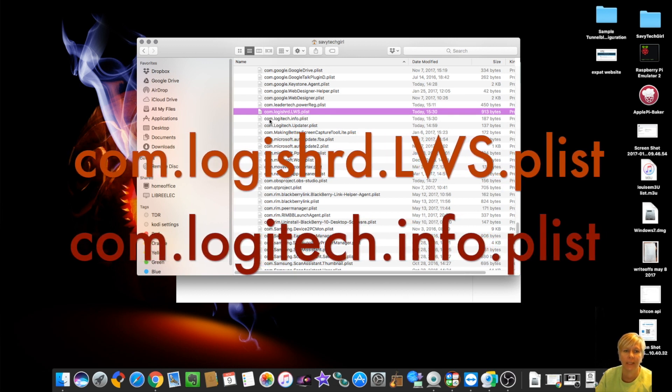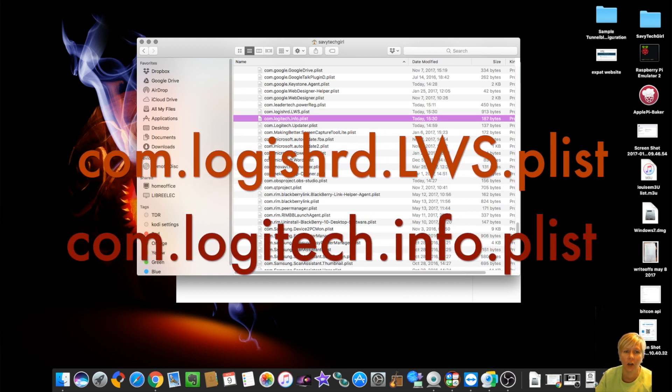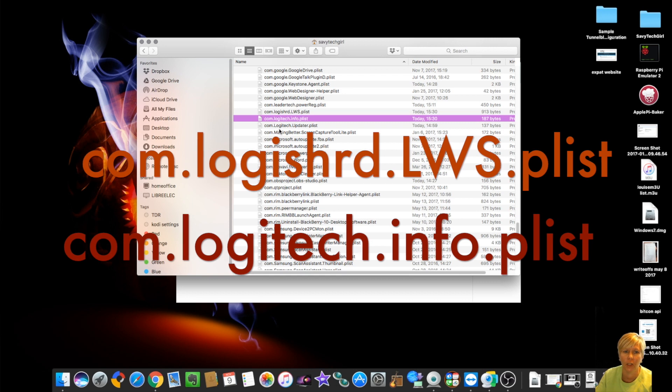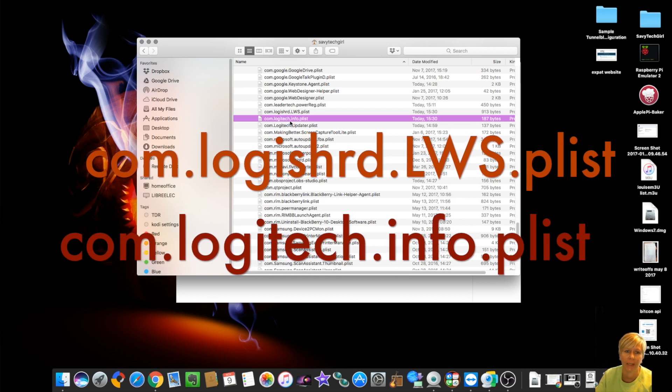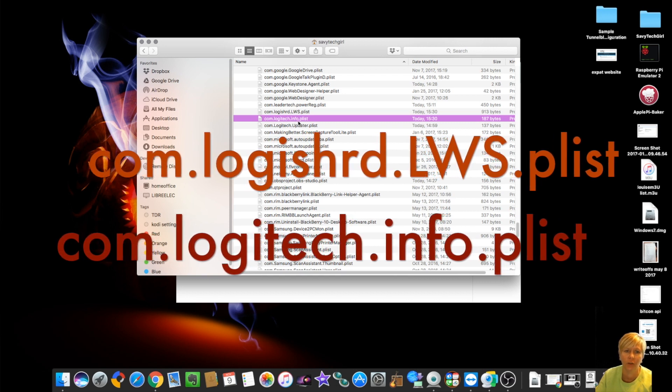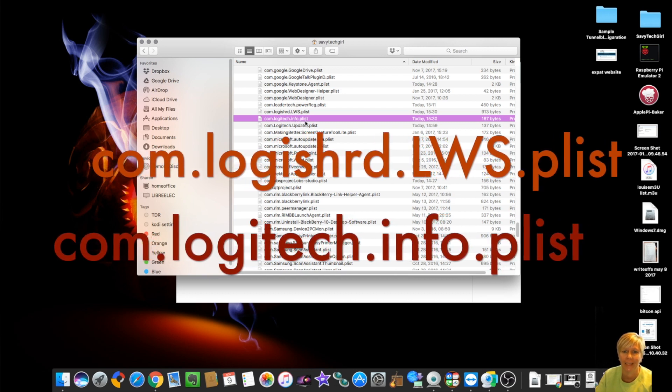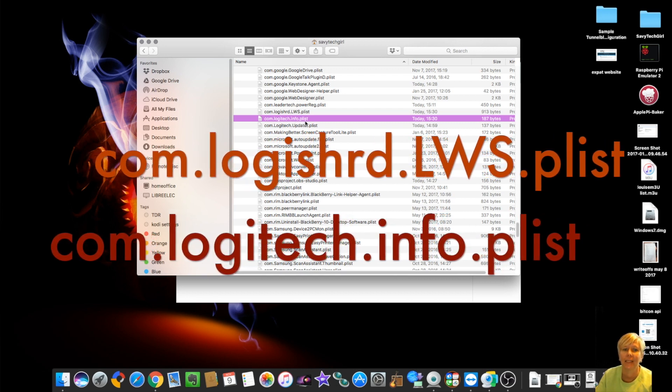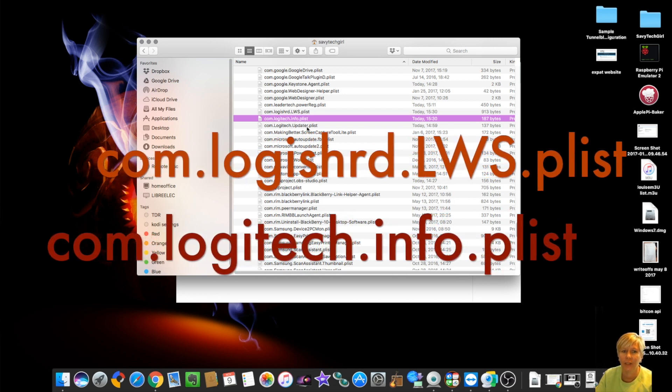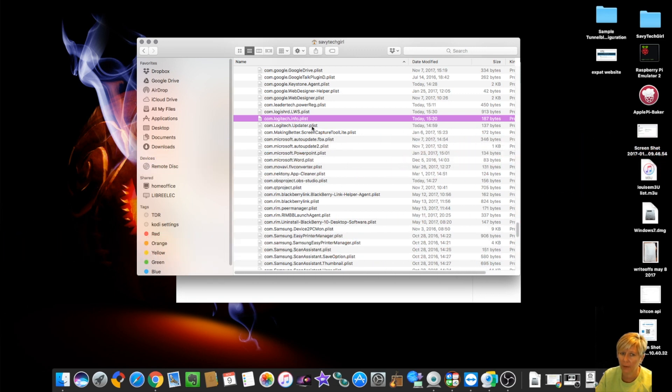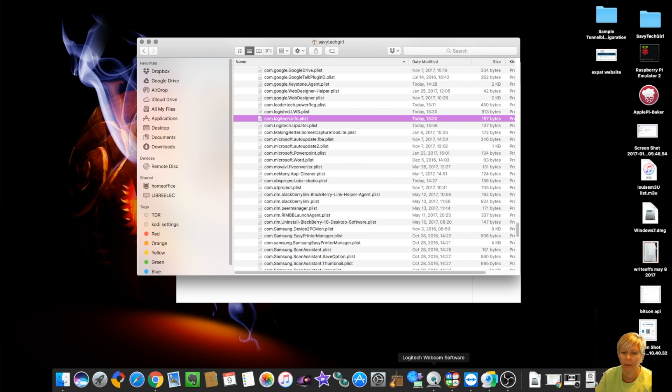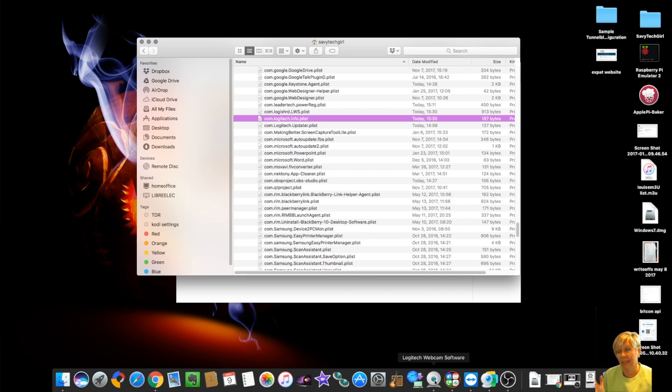Also delete this com.logitech.info.plist. Delete that. You can leave the updater there. You don't need to delete that. You need to delete these two files. Go back in, reopen the Logitech software and it seems to work. So am I going to say it's Mac compatible? Nope. It's Windows compatible.